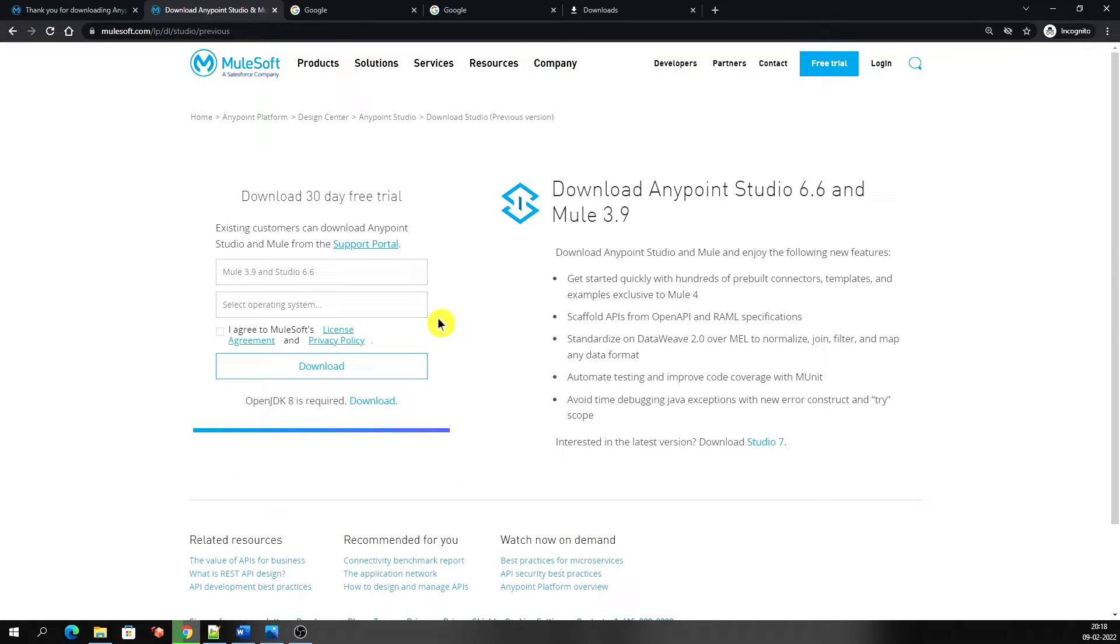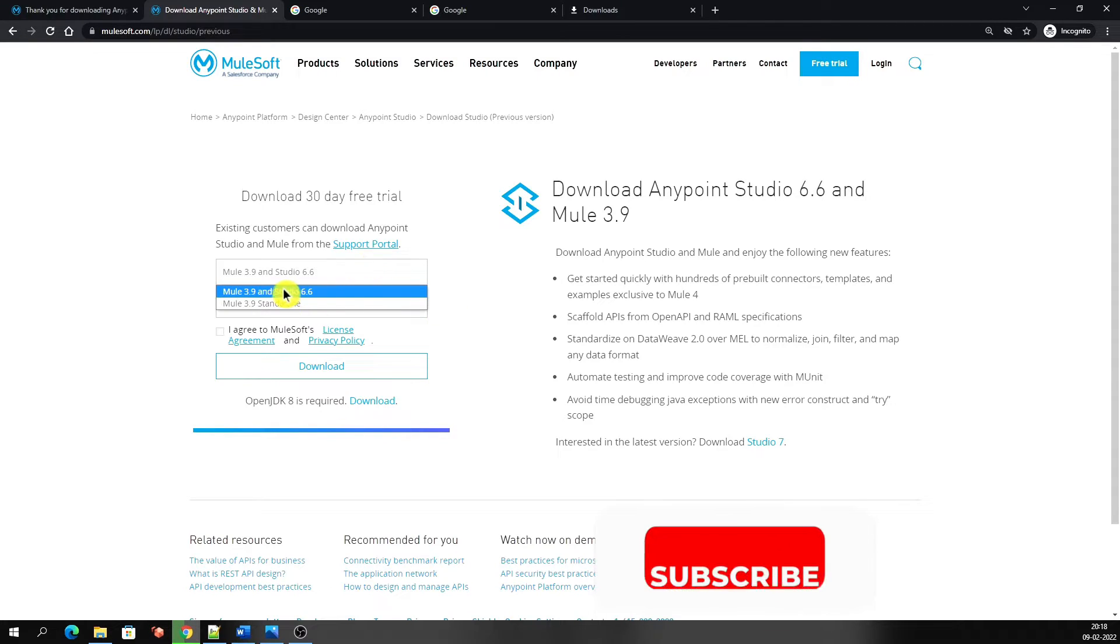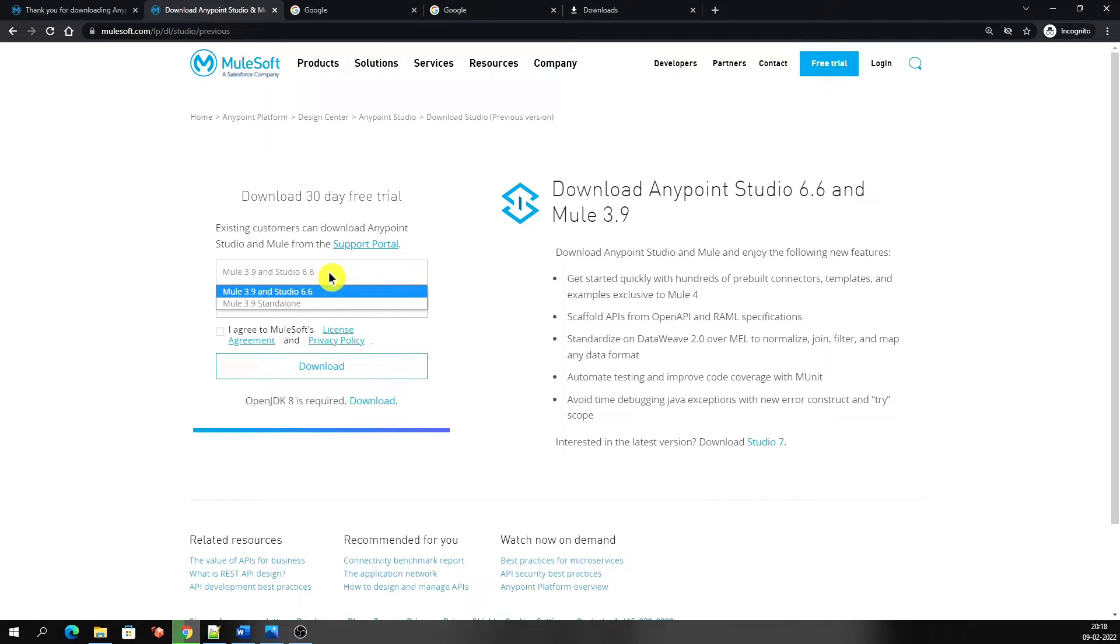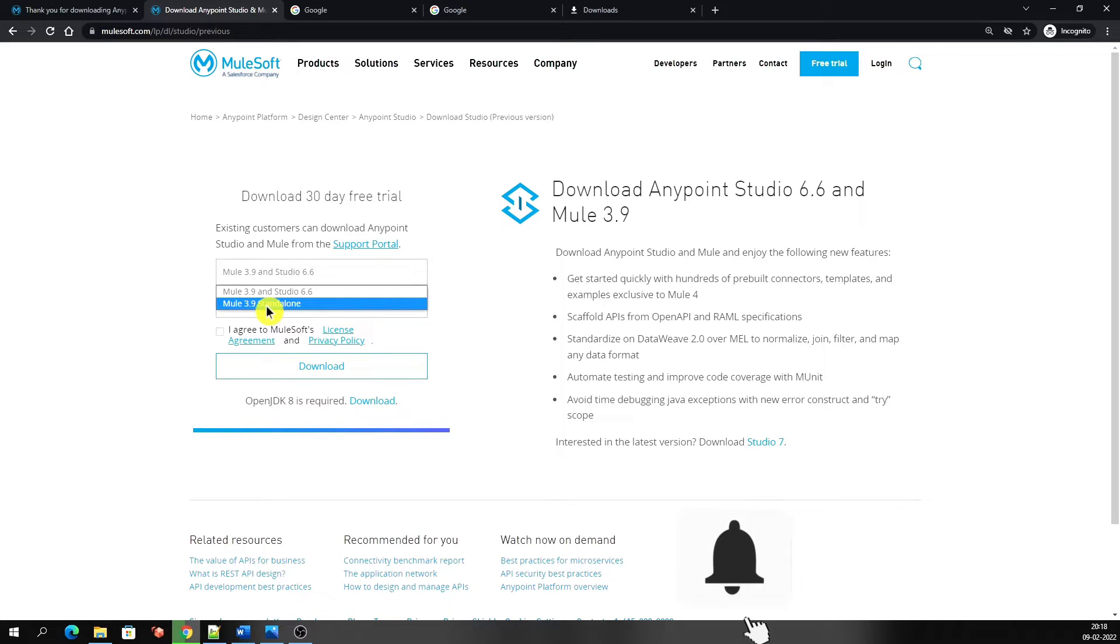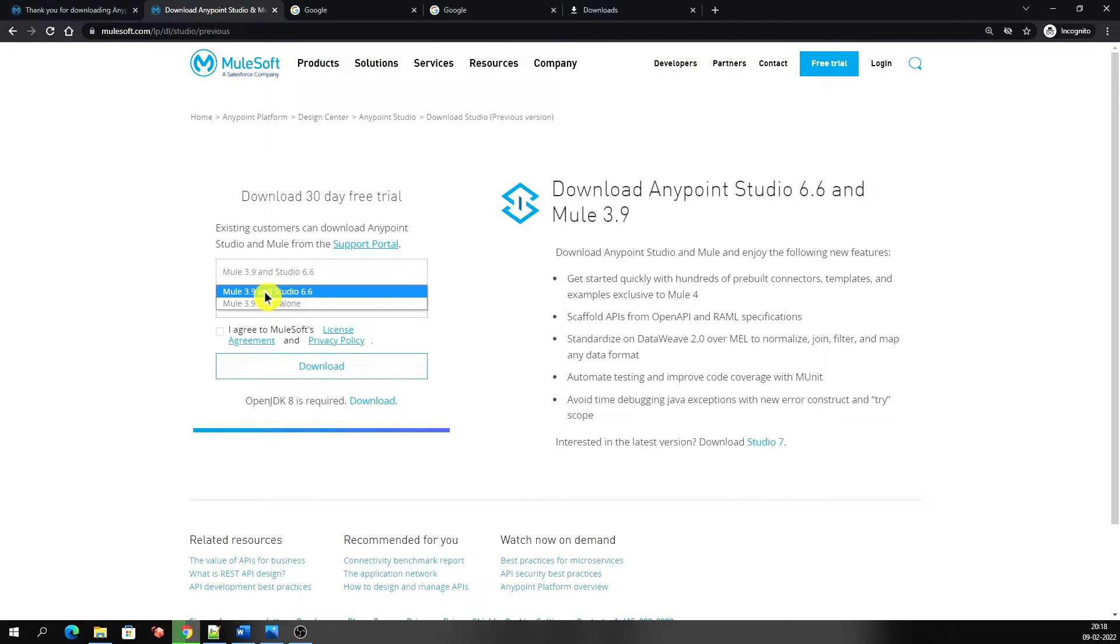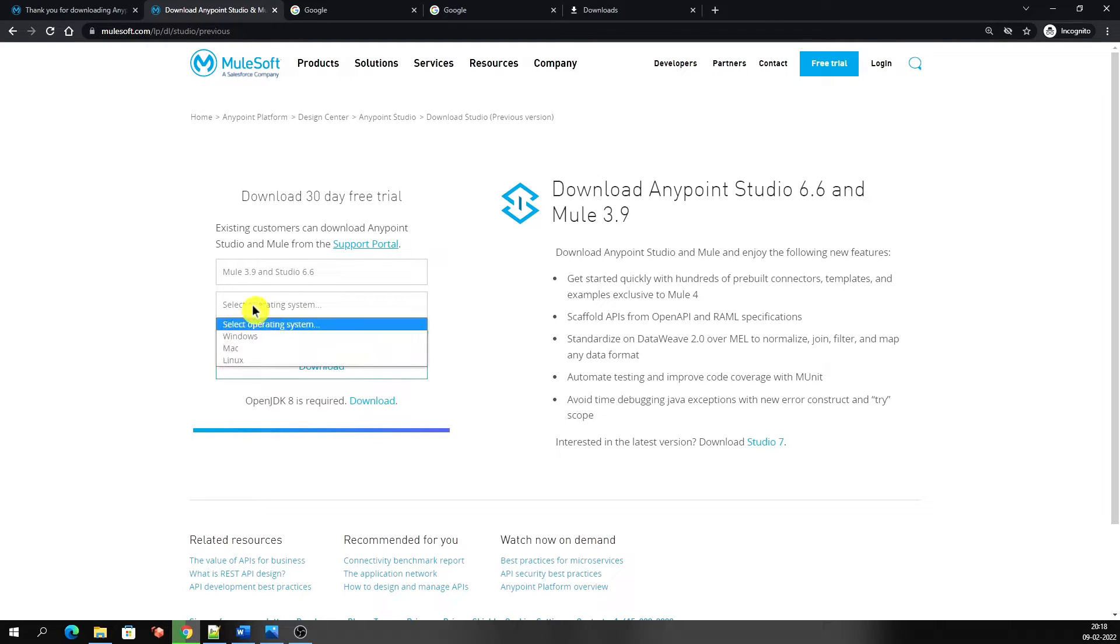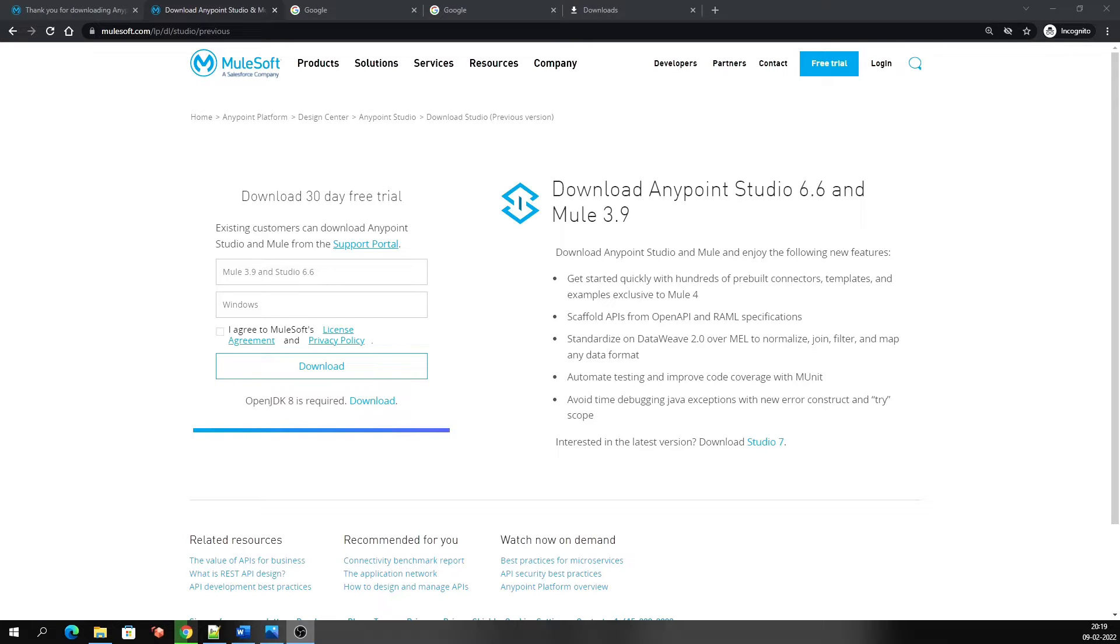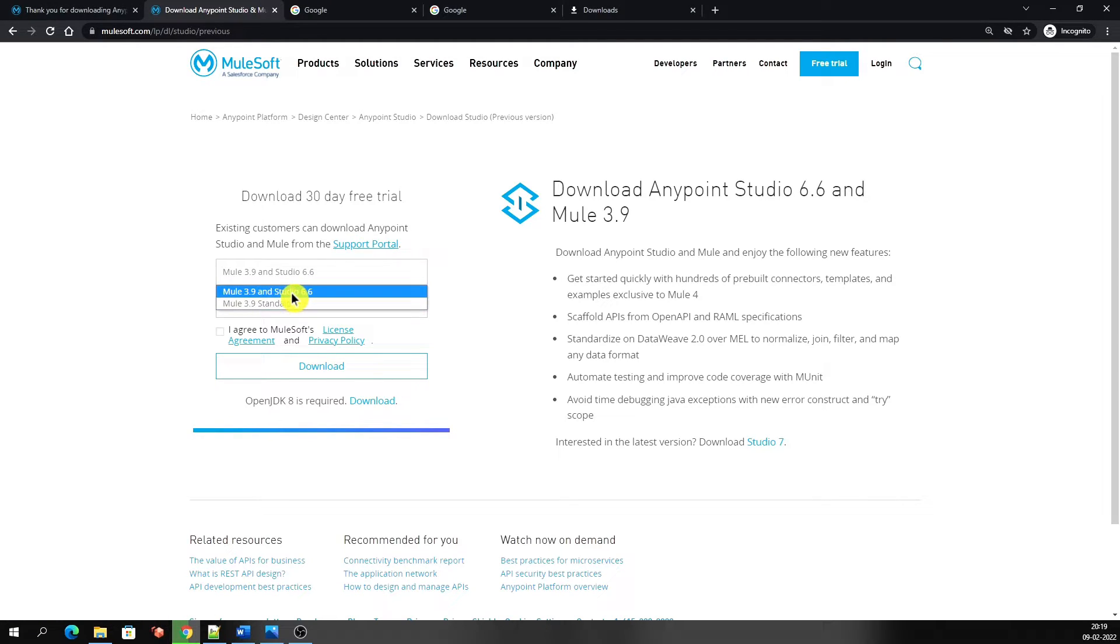Here we got another form to download the Studio. We get the same form here as earlier, if we had not downloaded Studio 7 first. Here are two options that you can download: Mule 3.9 and Studio 6.6, or Mule 3.9 standalone. I'm clicking on Mule 3.9 and Studio 6.6 and selecting the operating system Windows. I will let you know about Mule runtime standalone in another video.